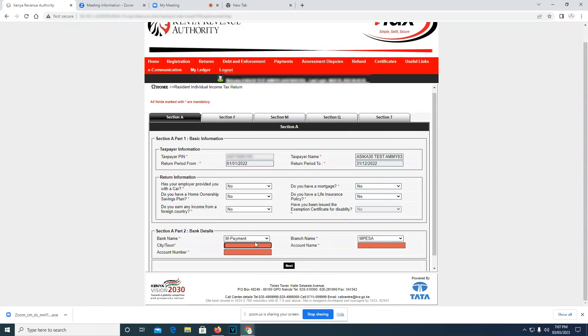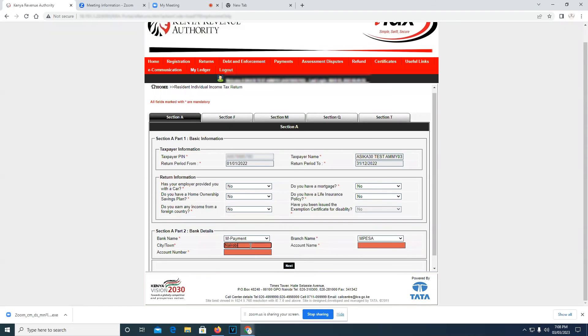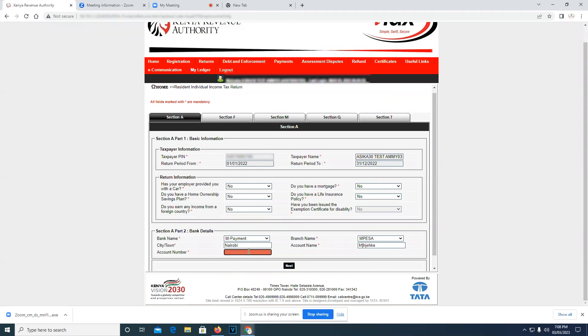The city or the town that you're in, so I'll just press Nairobi. Here you write your account name and the account number.